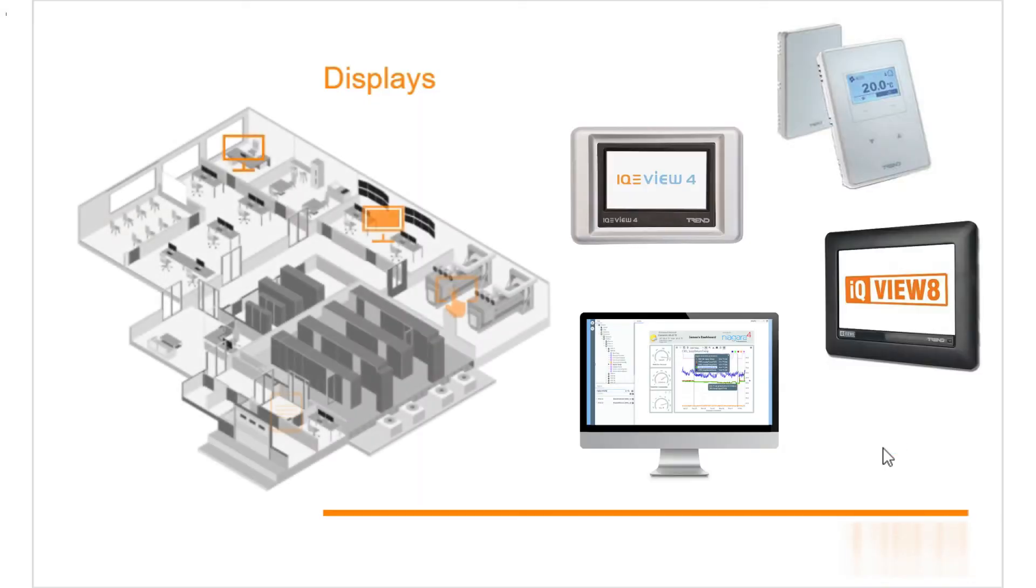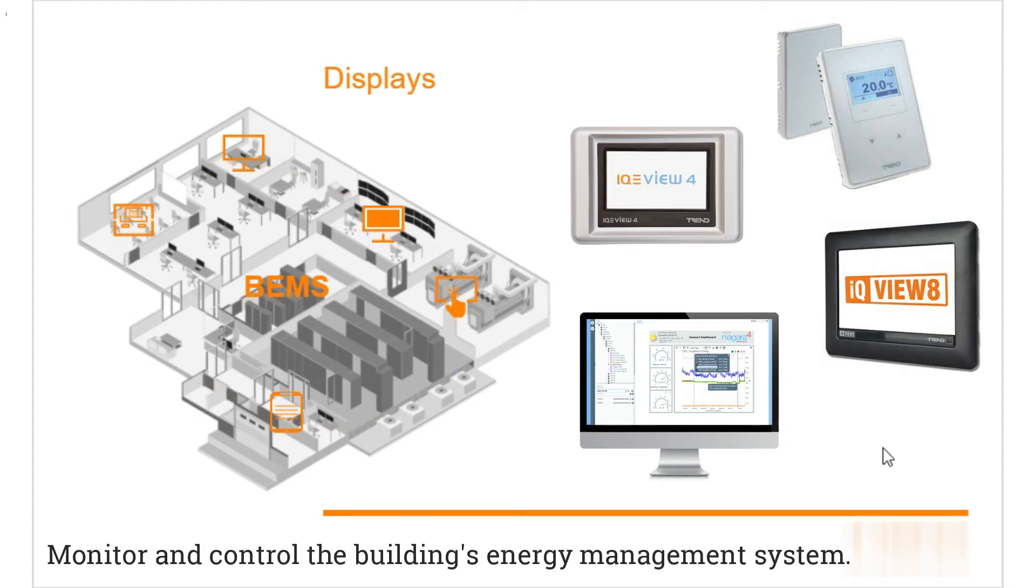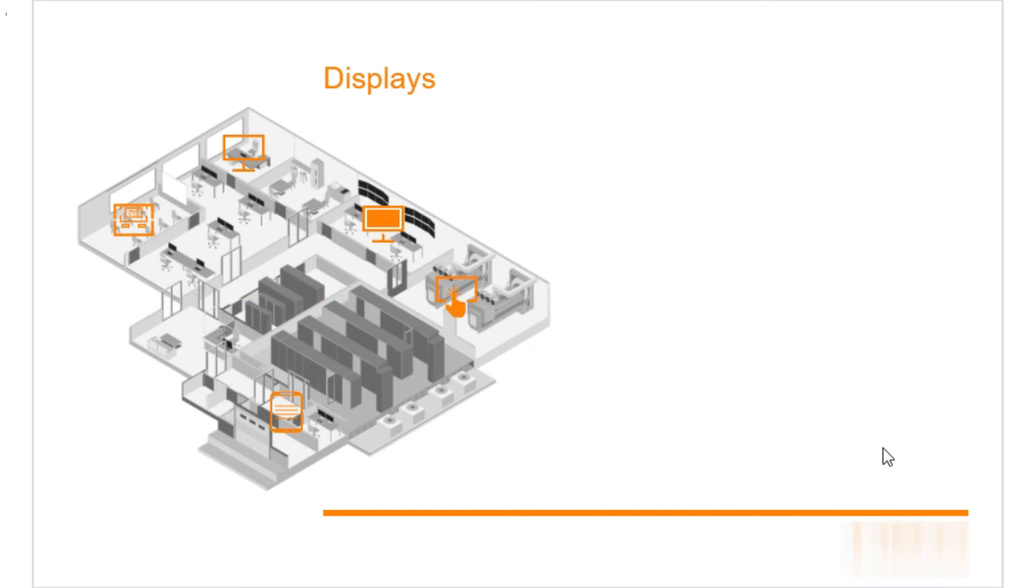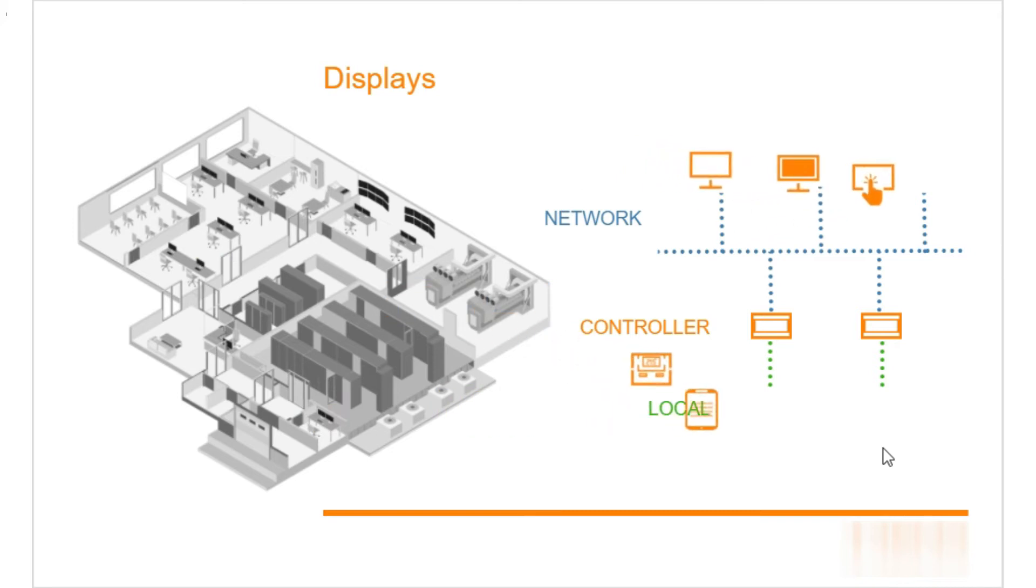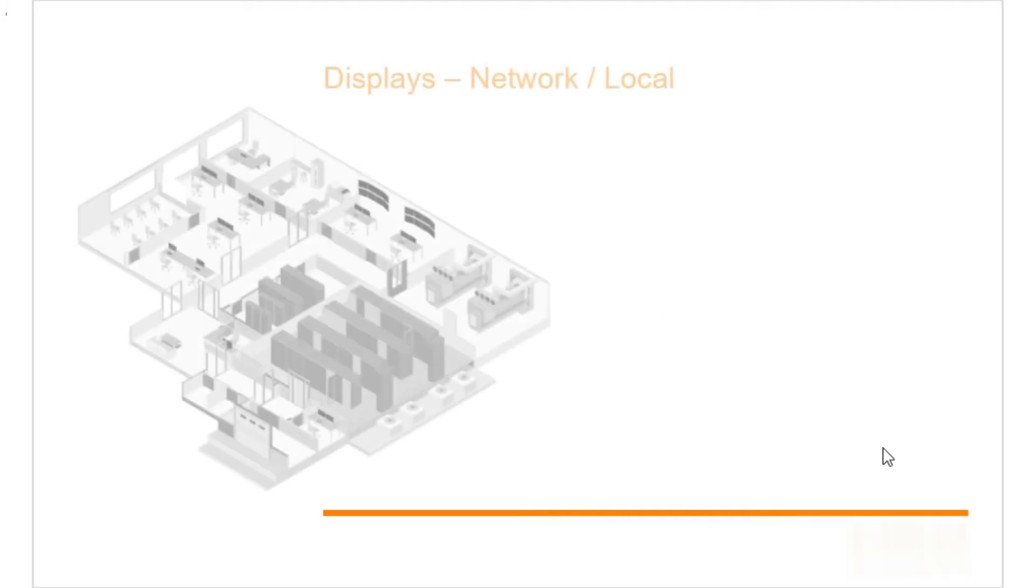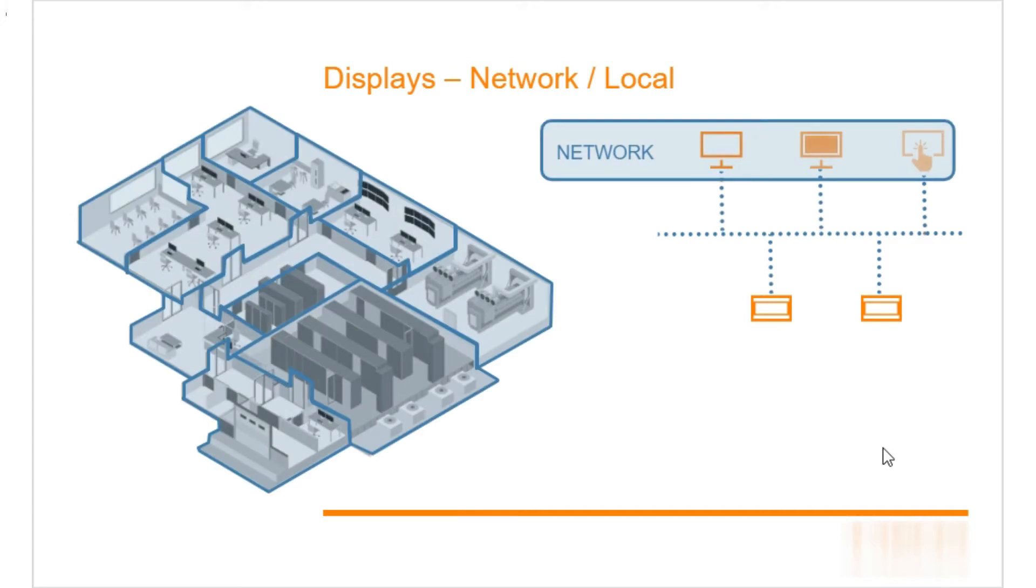These are the various displays in the Trend Data Center and in a building energy management system. They're essential to monitor and control the building's energy management system and occupation needs. Depending on what is needed, different types of displays can be used at different system levels. They provide a customized way of looking at or adjusting the system.